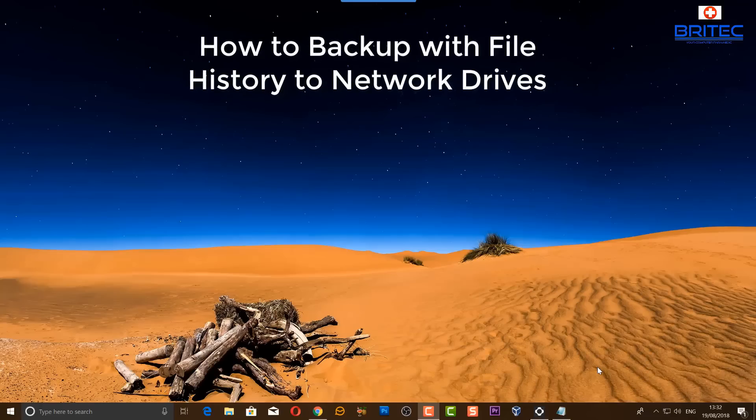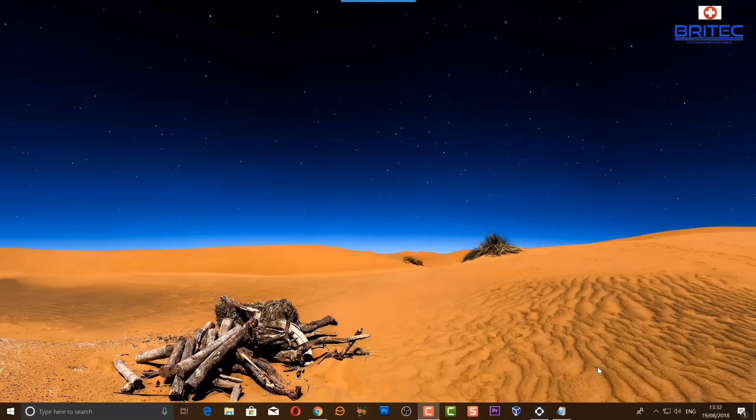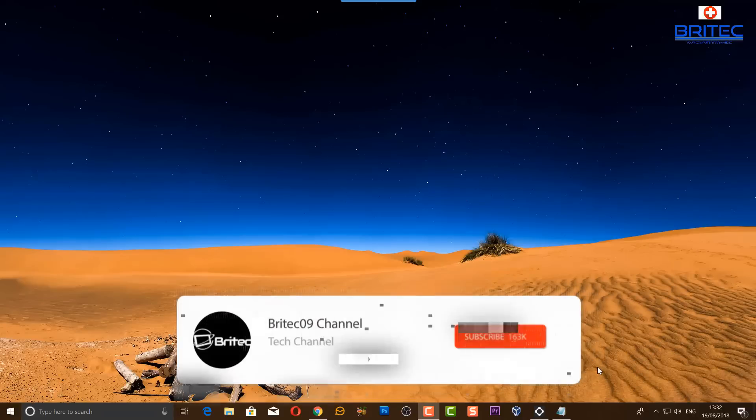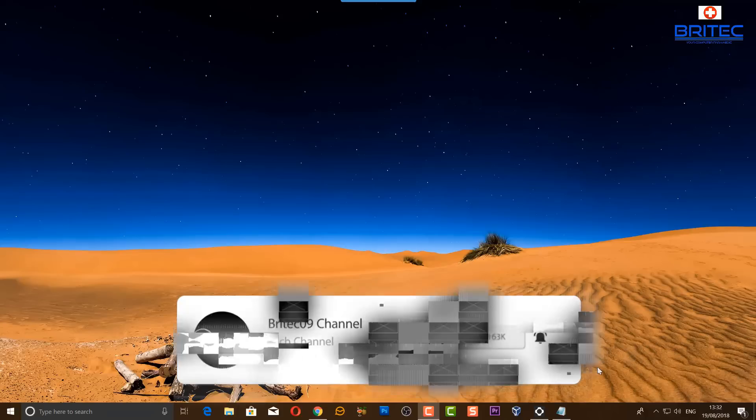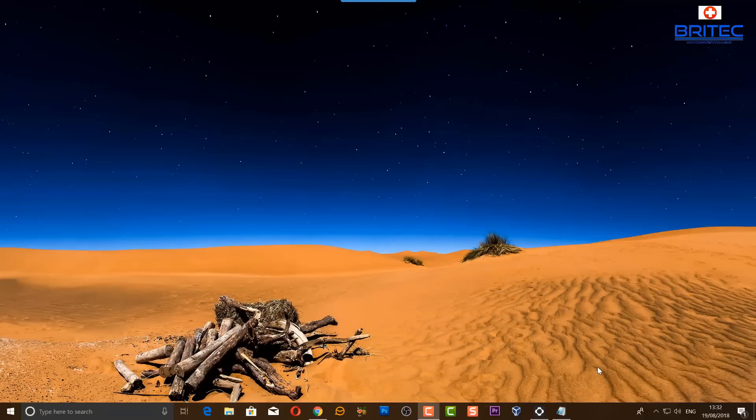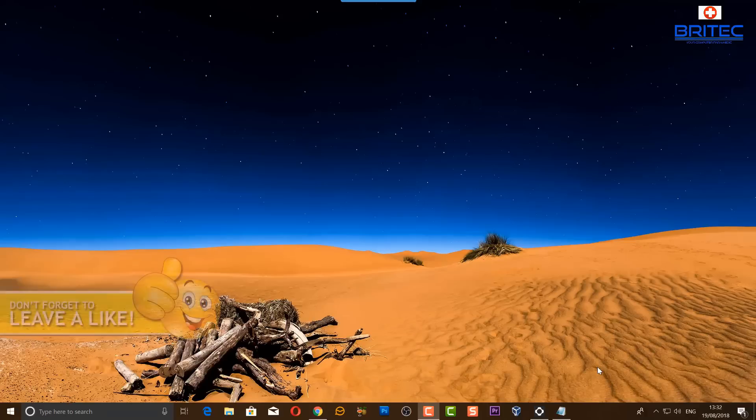What you guys got another video here for you. In this one we're going to be taking a look at how we can back up using File History to a NAS drive. Now it doesn't matter what model or make of NAS drive you're using, we can be backing up using File History to that network attached storage device.